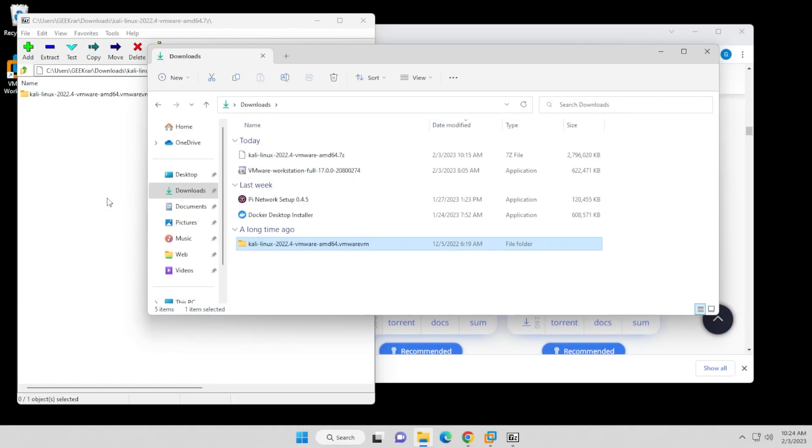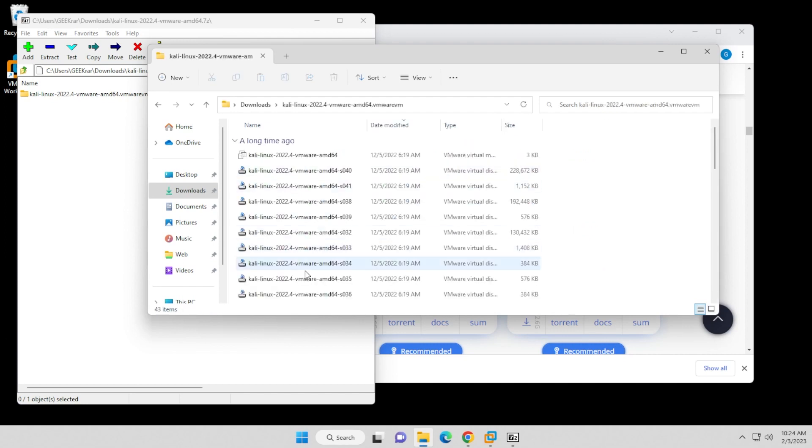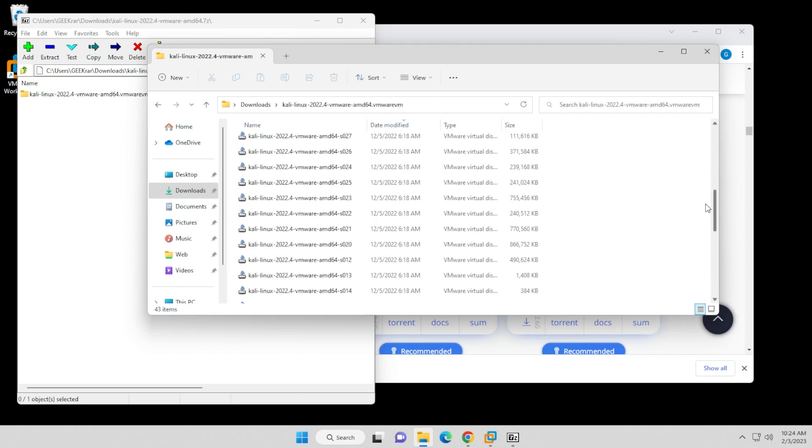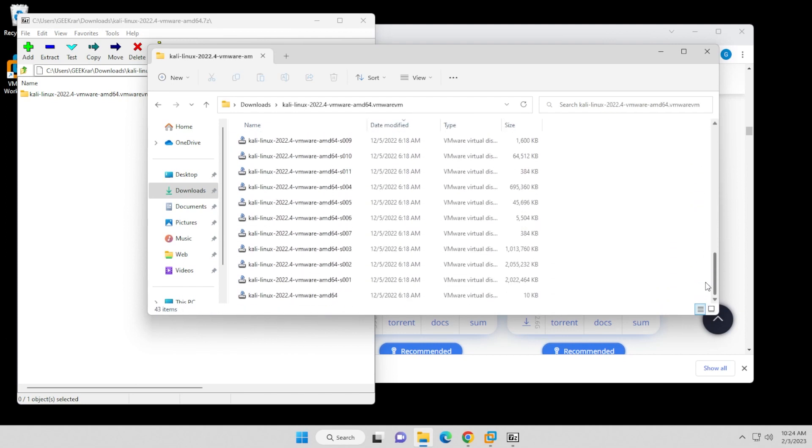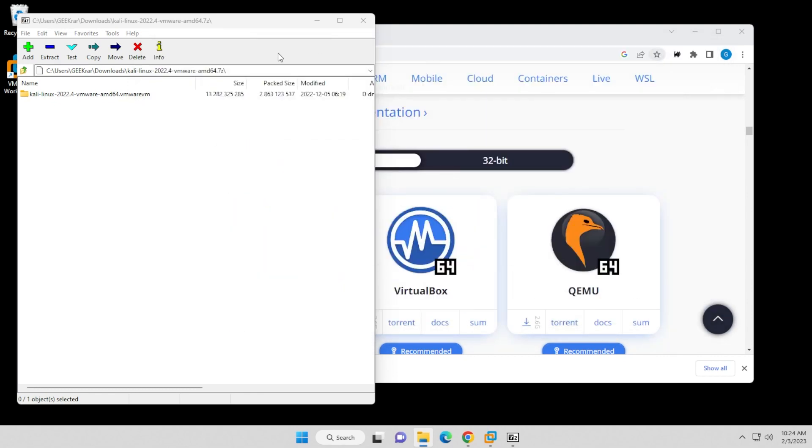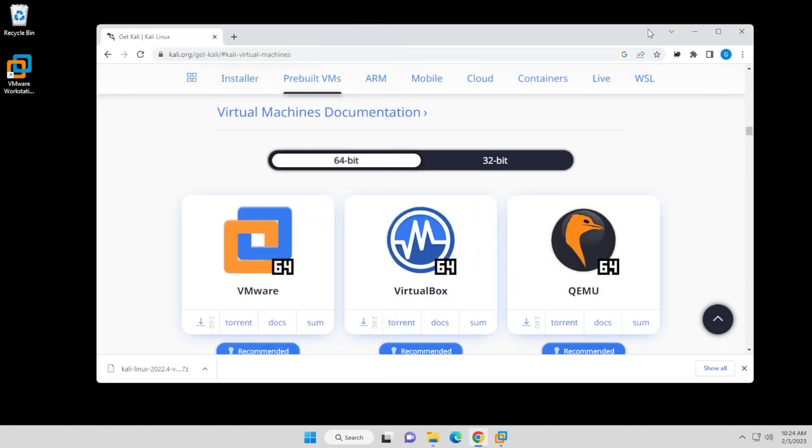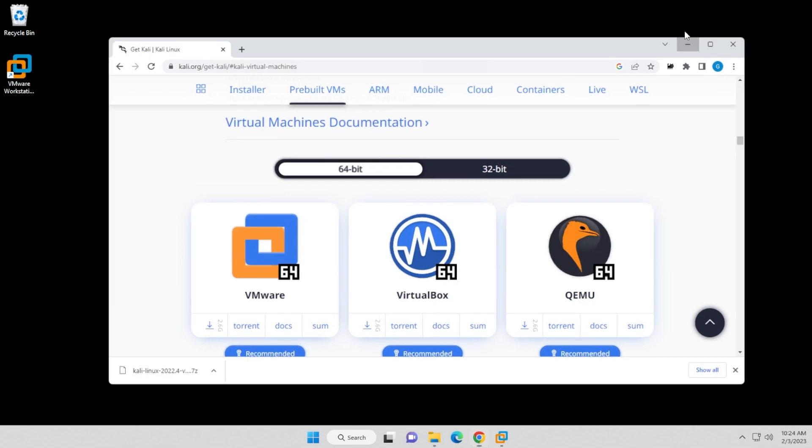Okay, so the extraction is now complete. You can see the folder here. If you open it up, you have all the files that you'll need for this virtual machine. At the very bottom, you'll have a VMX file that we'll be using. So I'm going to go ahead and just minimize this, and close out of this. We're going to open up our virtual machine.